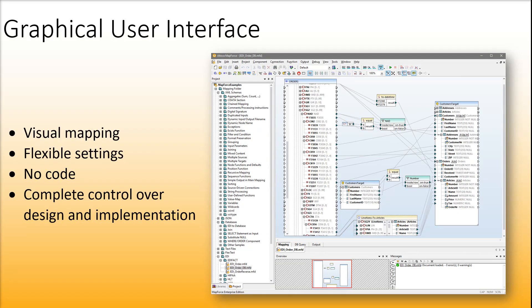On top of that, users have complete control over design and implementation of data integration.